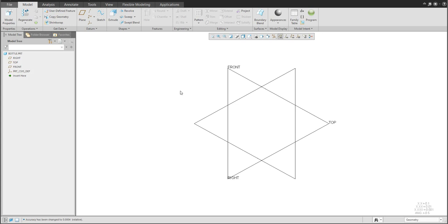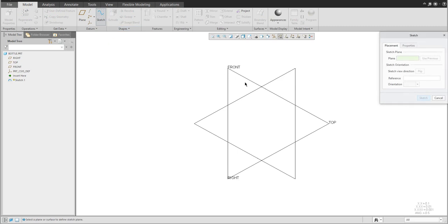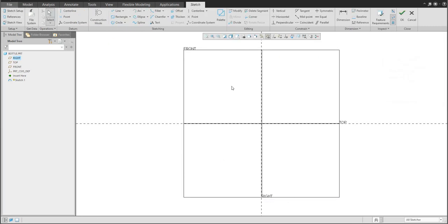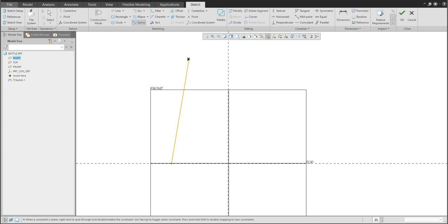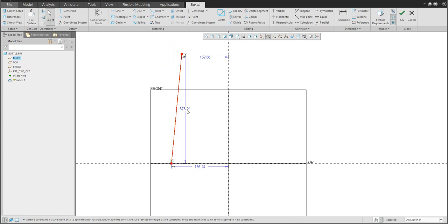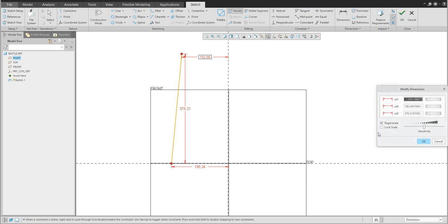We'll start with the first sketch feature. In the sketch, I'd like to create the base dimensions and we will create a spline. The spline will look like this, and the height of the spline will be only nine. It's better to use Modify Sketch and lock the scale.